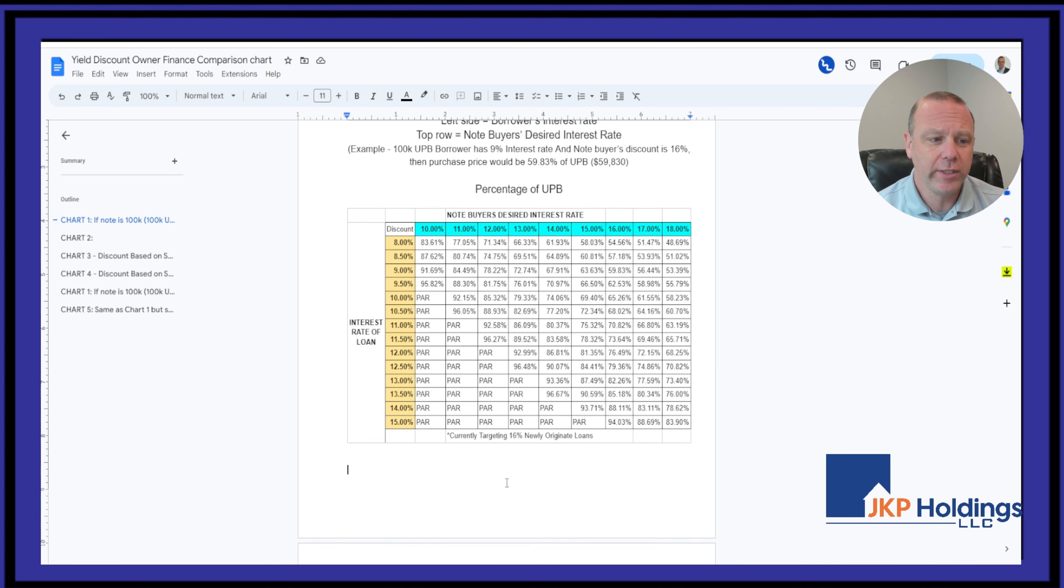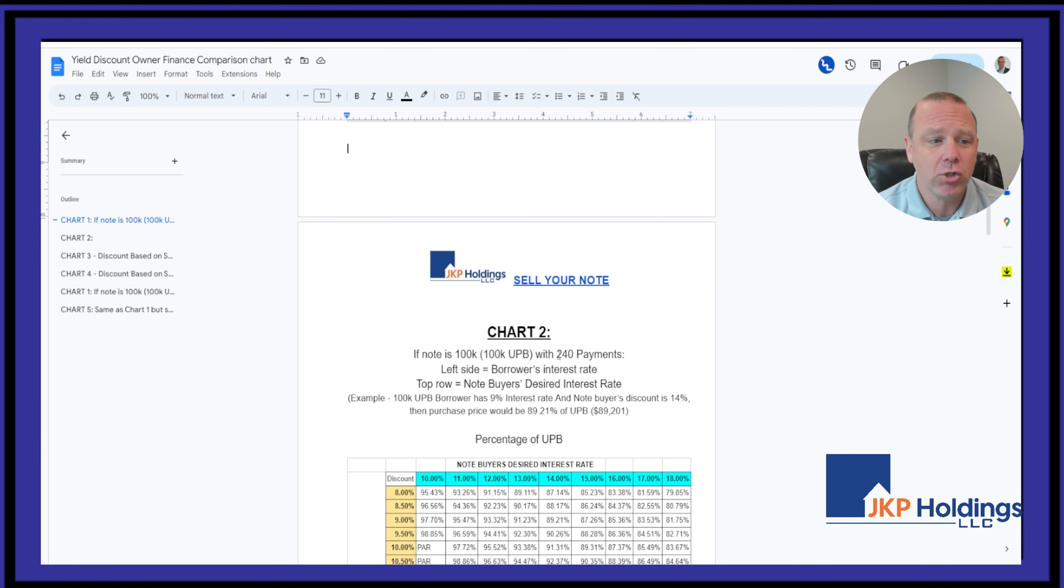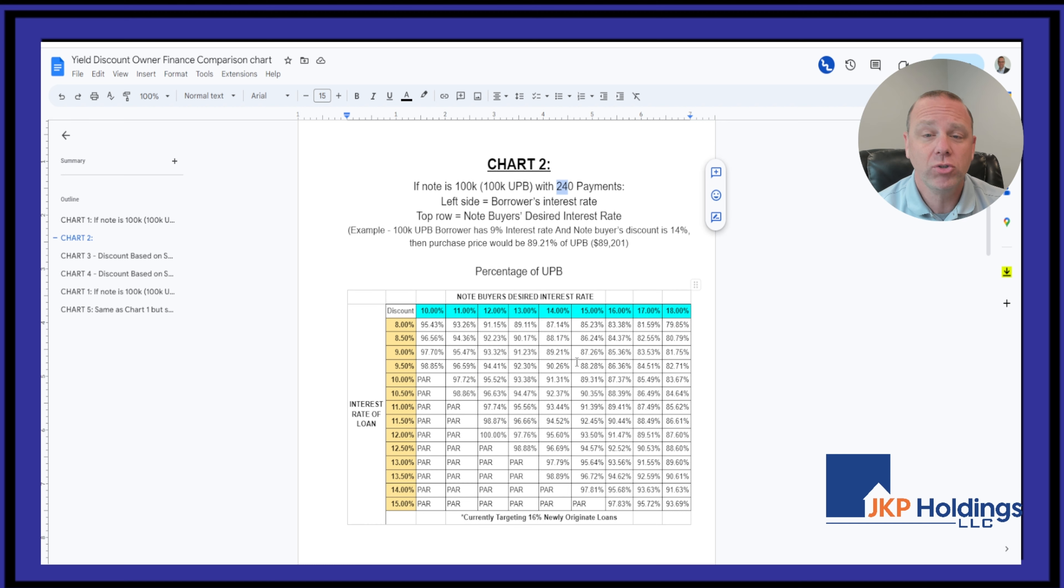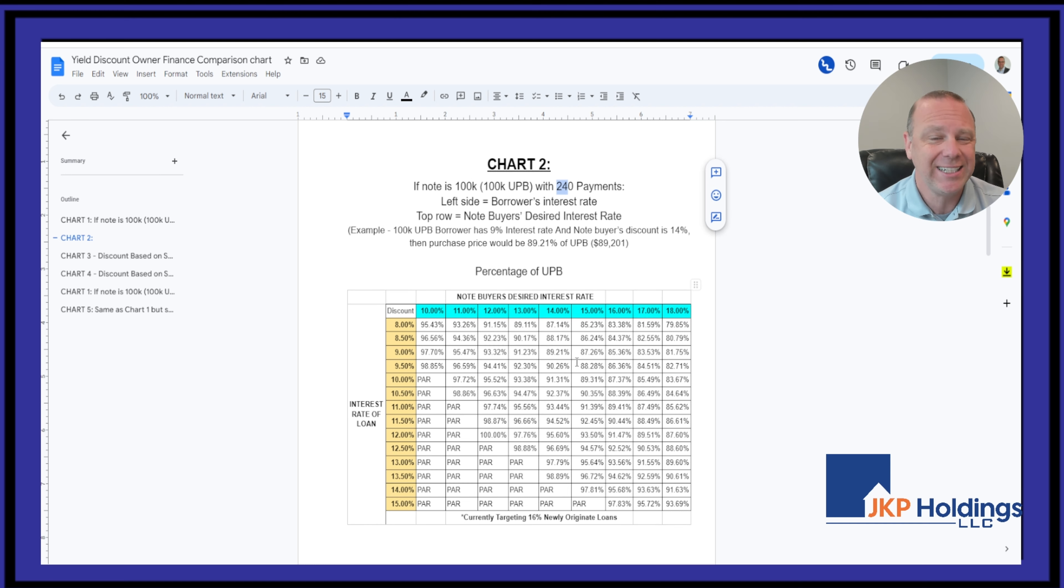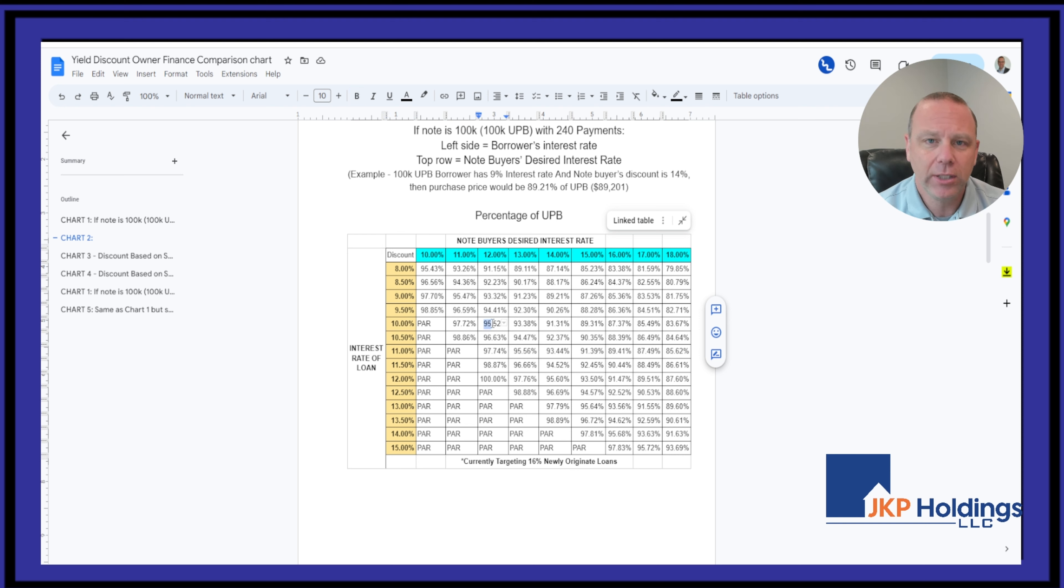Now, let's go down here and see what happens when we make it 240 months versus 360 months. That same 10% note with the same buyer yields you 95% of the balance of the note.